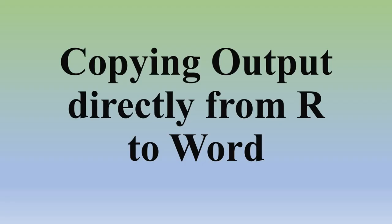Hello friends, welcome back to Statisticians Hub. Today's video is on the topic Copying Output Directly from R to Word.